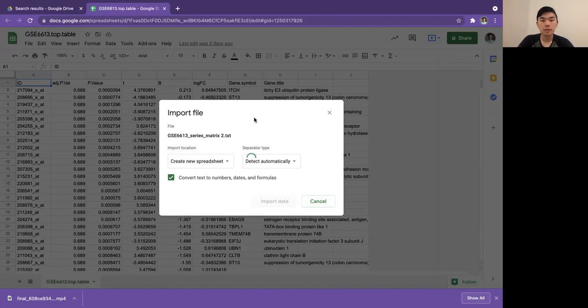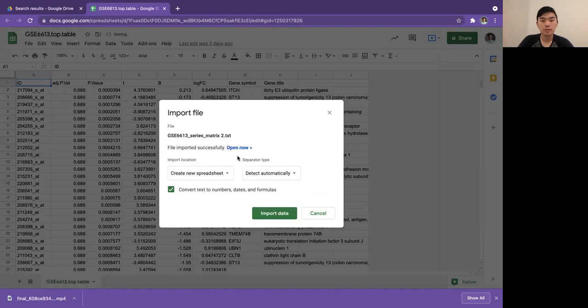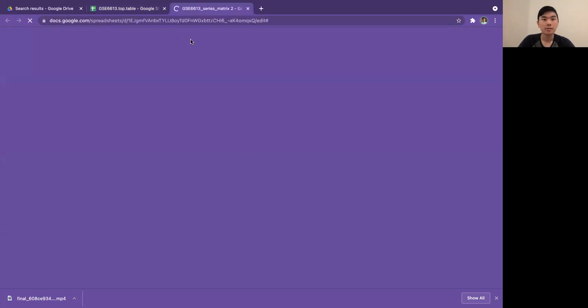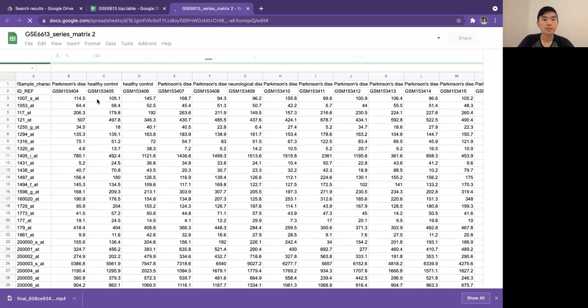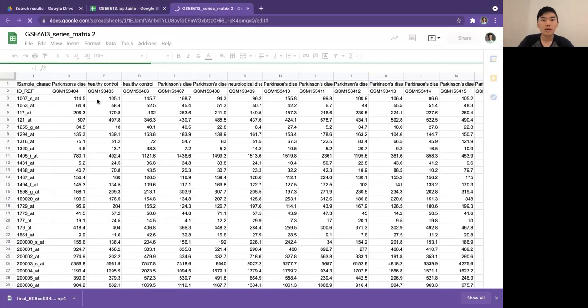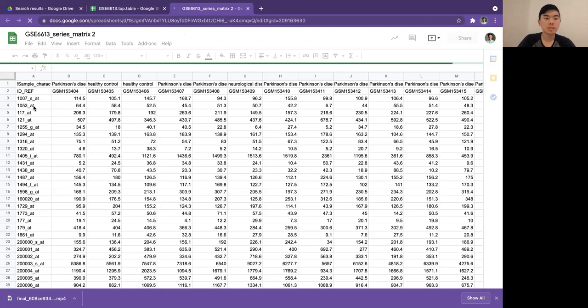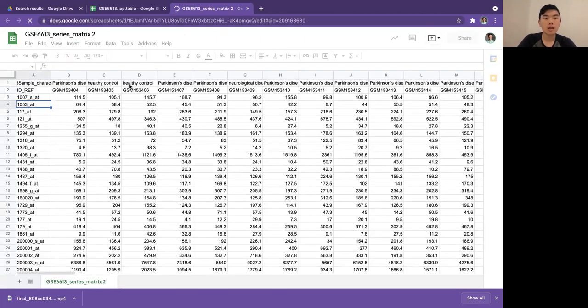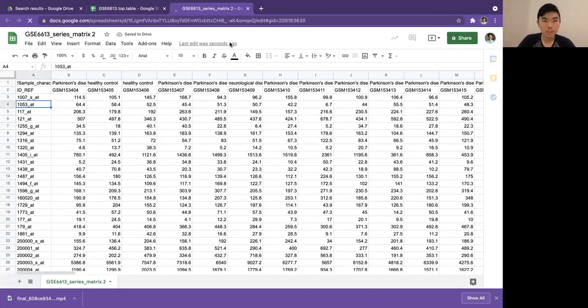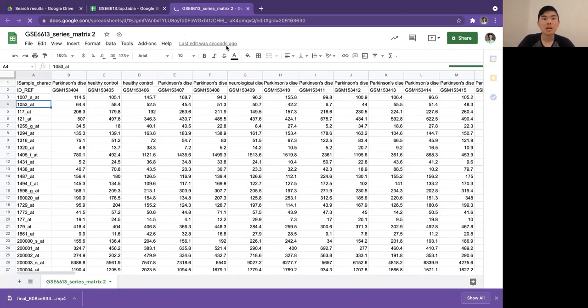So while it's running, just to refresh... oh never mind, it just finished. Normally when you download the result data set from GEO2R after analysis, you get a bunch of rows where each row is a gene, and the columns have information like the fold change, the p-value, the name of the gene, etc.